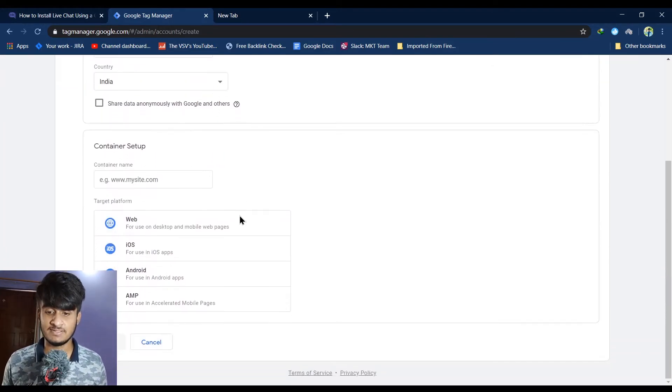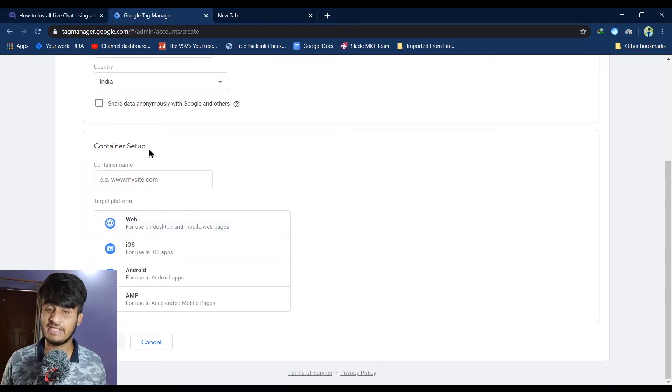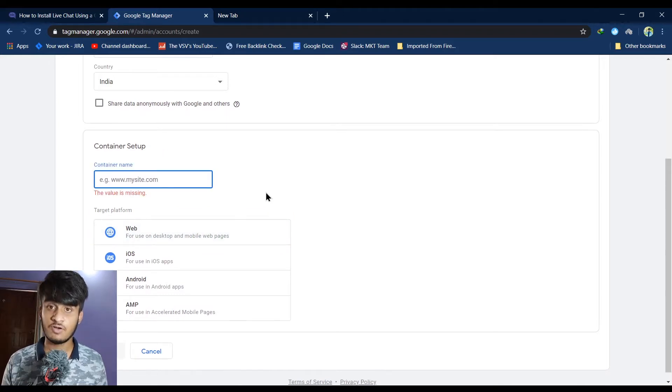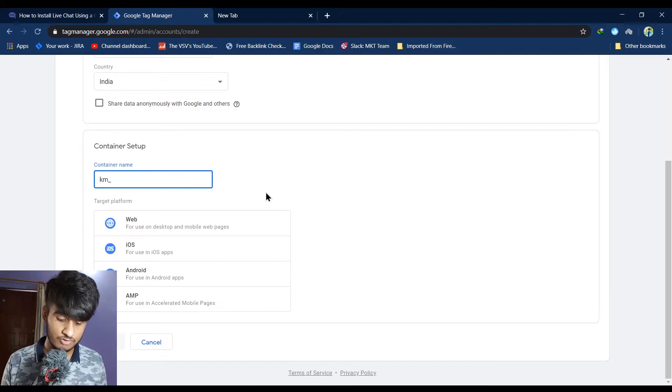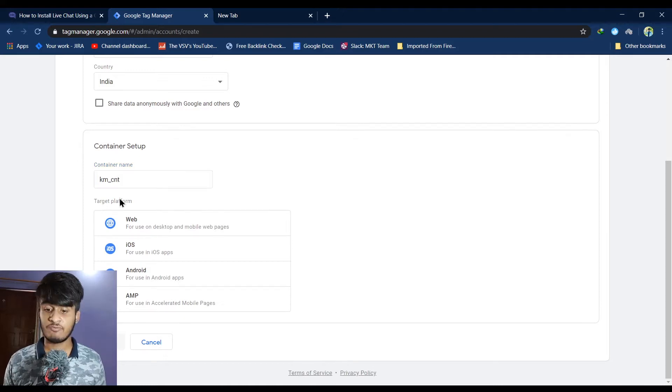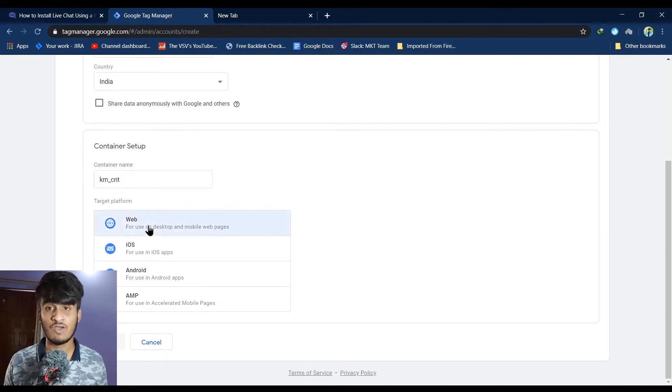The next step is to give your account a container setup. First, you have to name your container. You can use any name which you prefer, and then for target platform select web. Click on create.